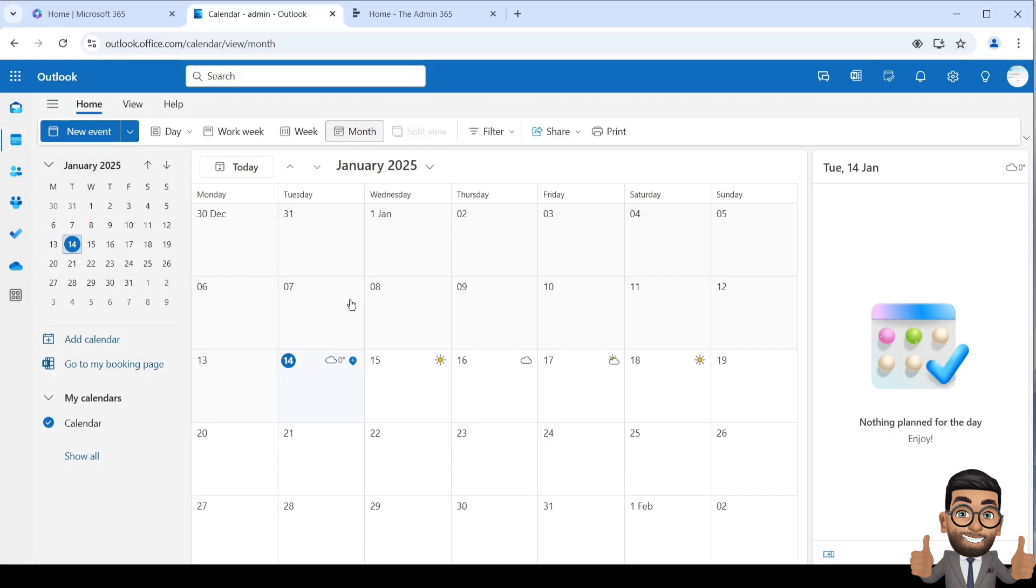You should see all the invites as you see on your computer. To add a new calendar, click on the Add Calendar option here and then click on Create a Blank Calendar.